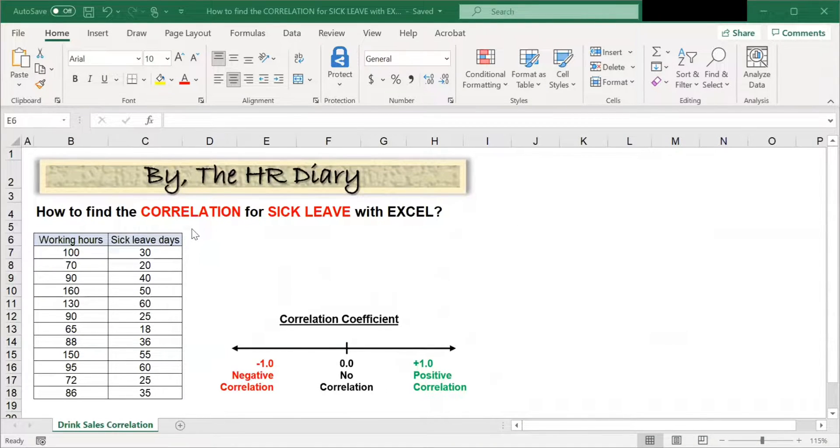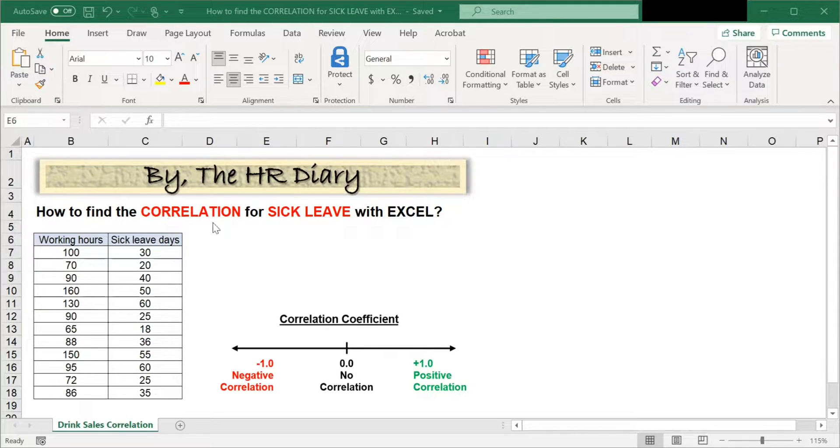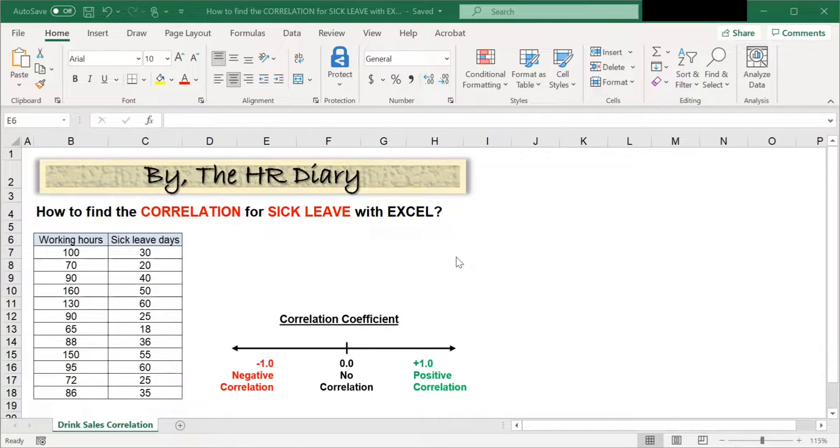Hello, welcome to Excel Tips by The HR Diary. Today, I'm going to show you how to find the correlation for sick leave with Excel.